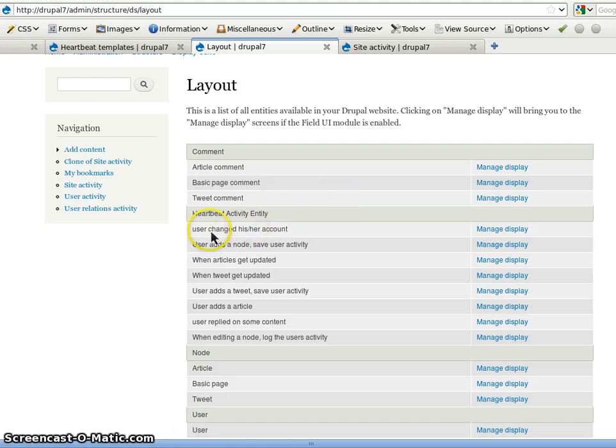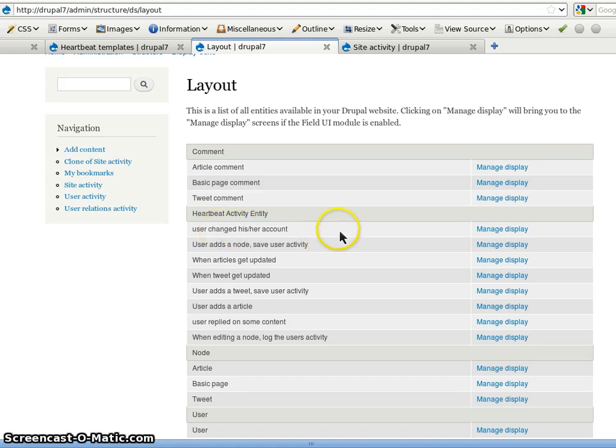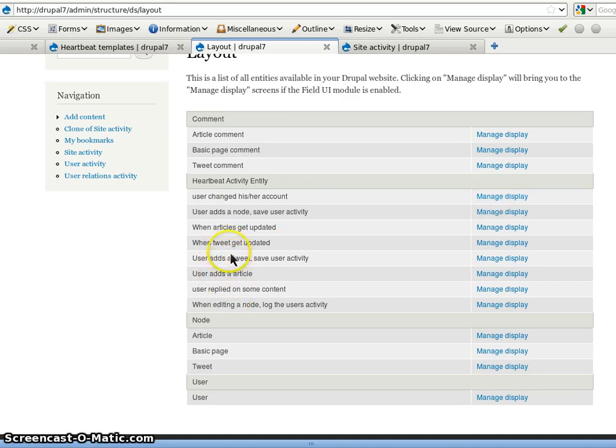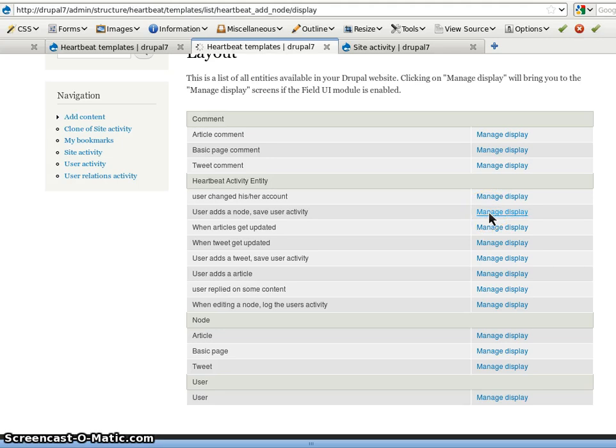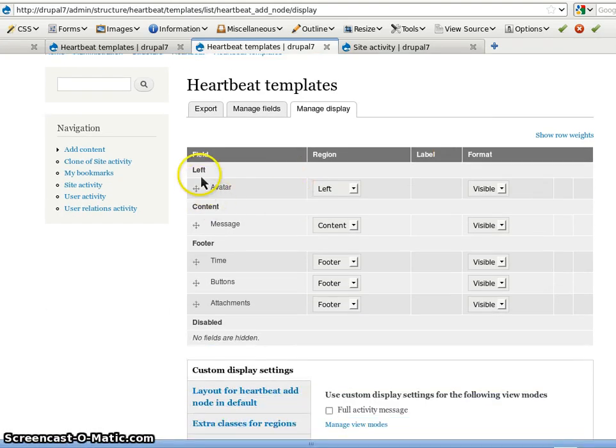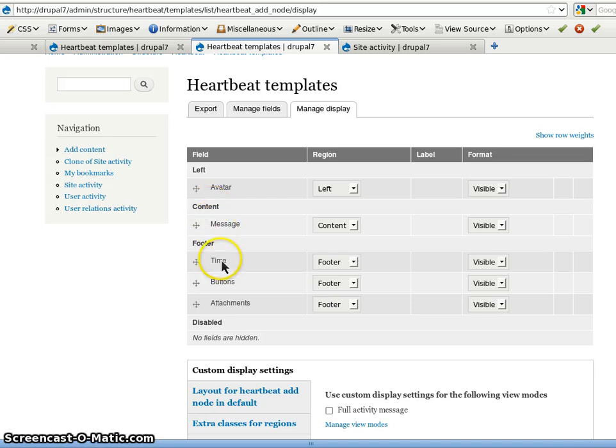By default Heartbeat comes with view mode for activity and already configured fields in the right display. So for instance the add node display is configured like an avatar left. Then the message in the content and then the time, the buttons and the attachments are in the footer.